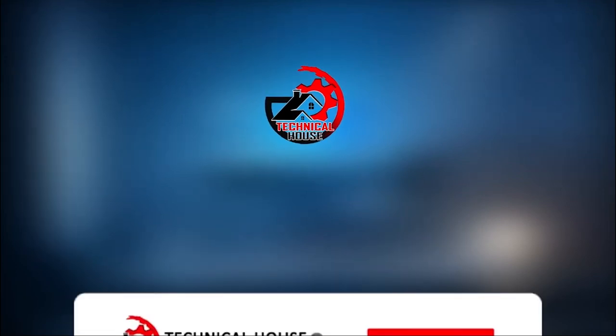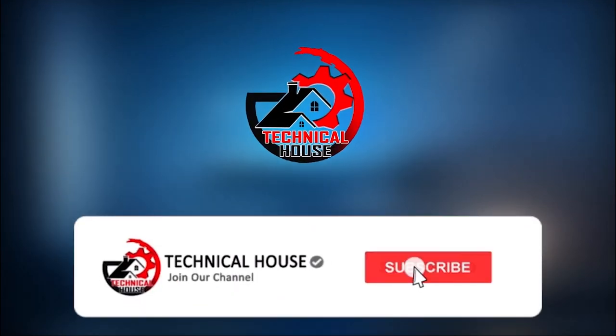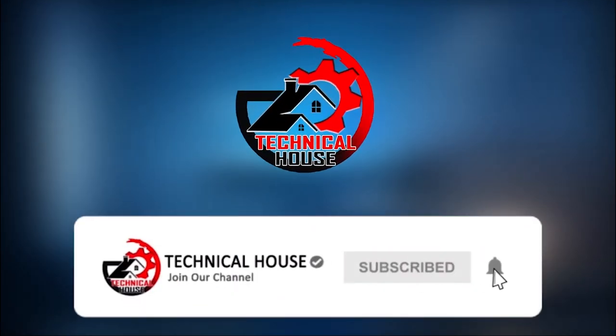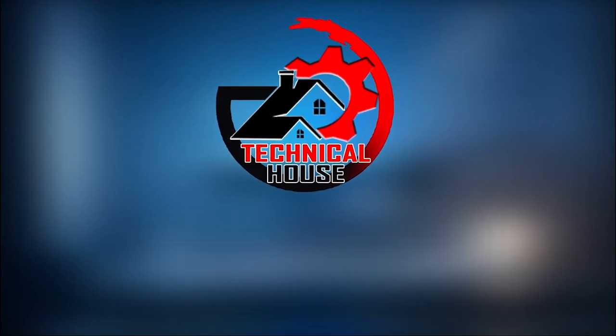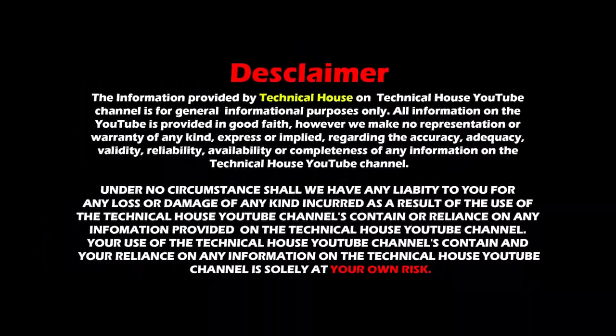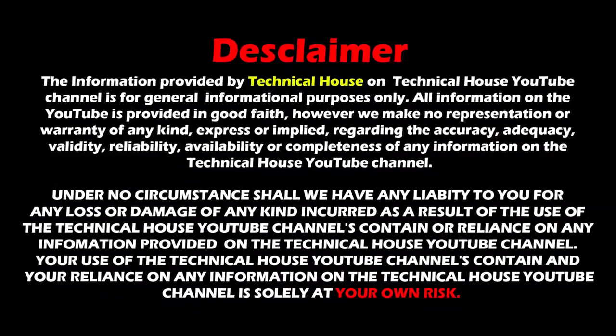If you want to see all the videos on Technical House channel, first click the subscribe button and press the bell icon. Hey friends, what's up? I'm Supertalent and you're watching Technical House YouTube channel.